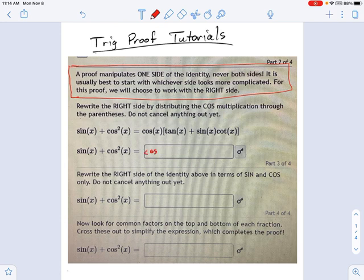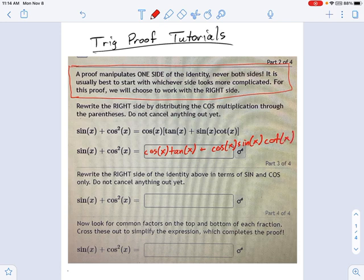We get cosine x times tangent x — that's the first distribution. And then for the next term, I've got cosine x times sine x times cotangent x.